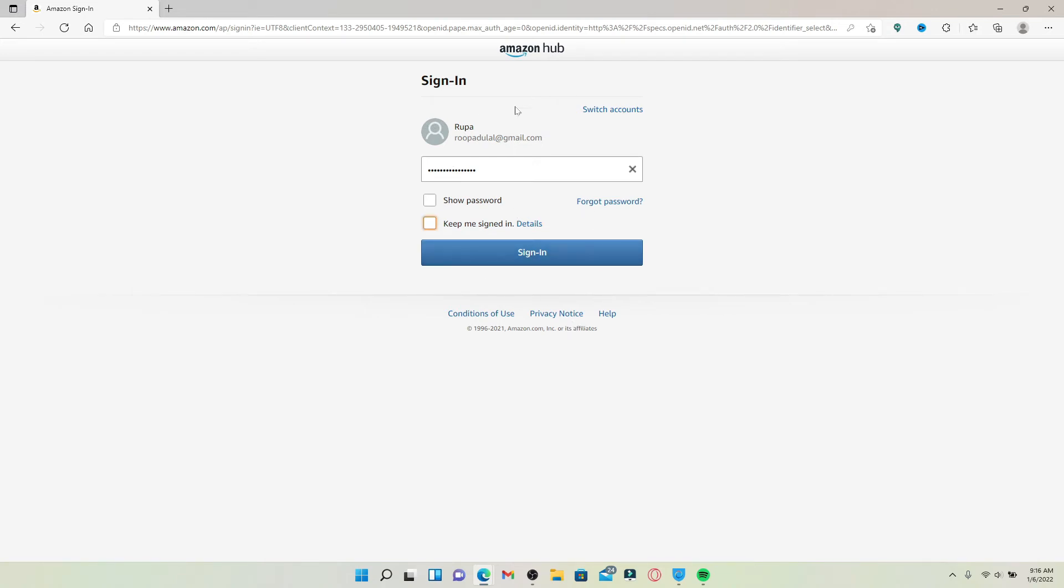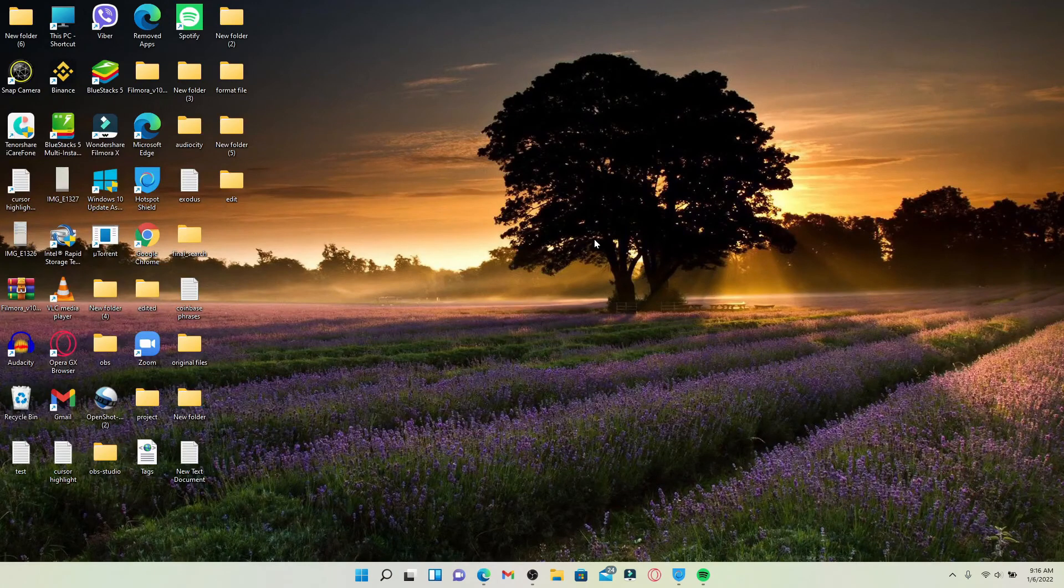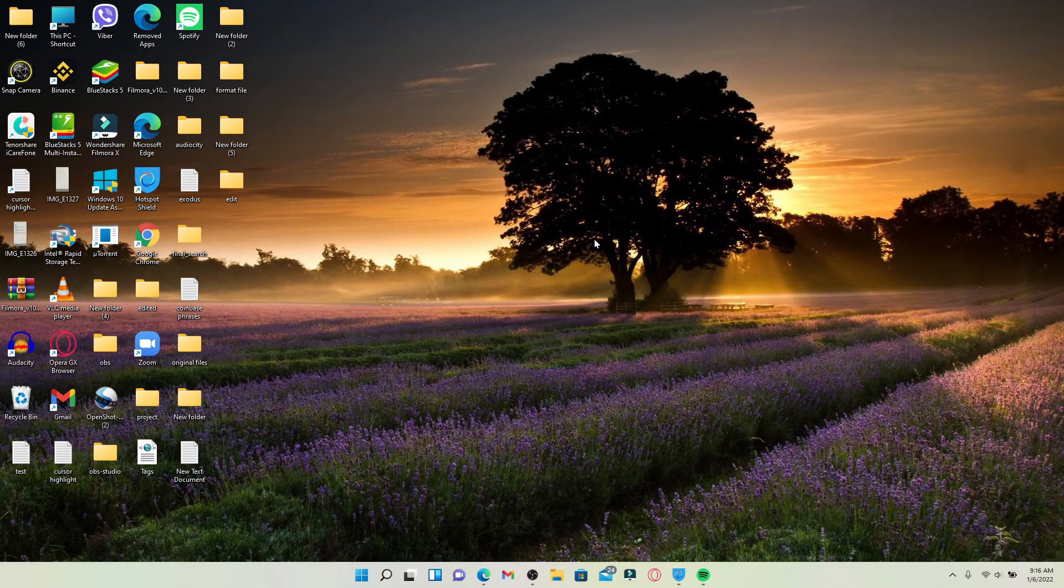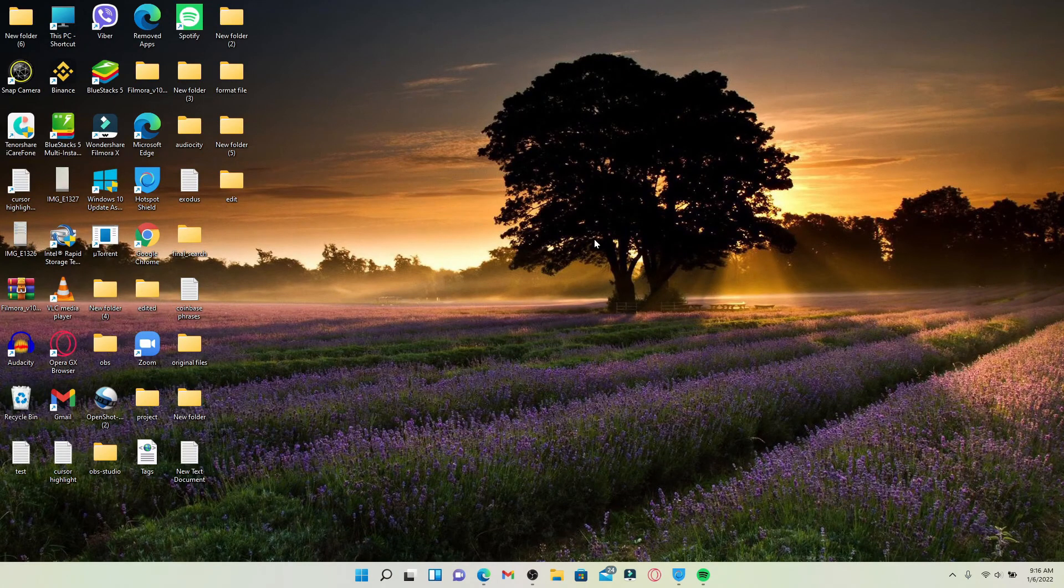Finally, after you're done typing in your details and all of your credentials are correct, click the Sign In button in blue. That way you'll be able to log into your Amazon Hub account right away using your computer.